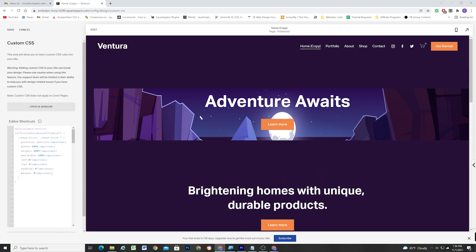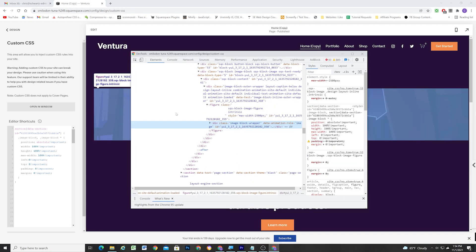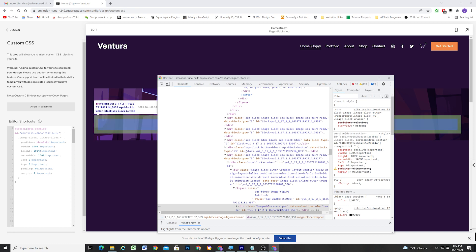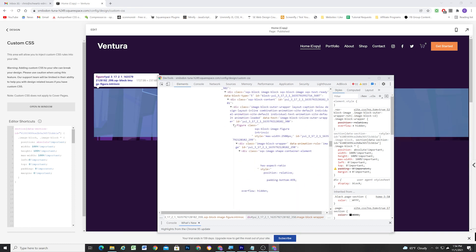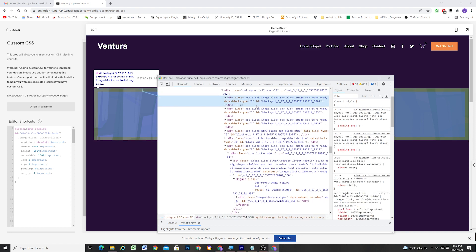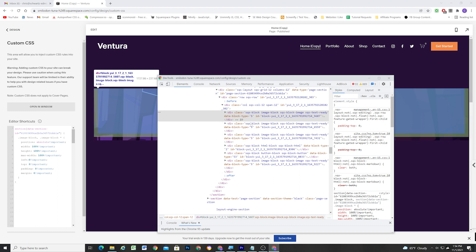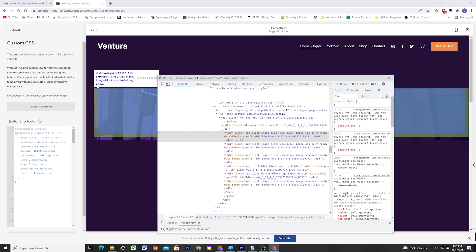Now we can see that we've kind of reset all of our image blocks, but they're not the full height of the section. We can see that they are positioned absolute, but absolutely positioned elements get positioned relative to their nearest parent that also has a position defined. So we need to go to our image block in the section — here are all of our different image blocks — and search through the parents.